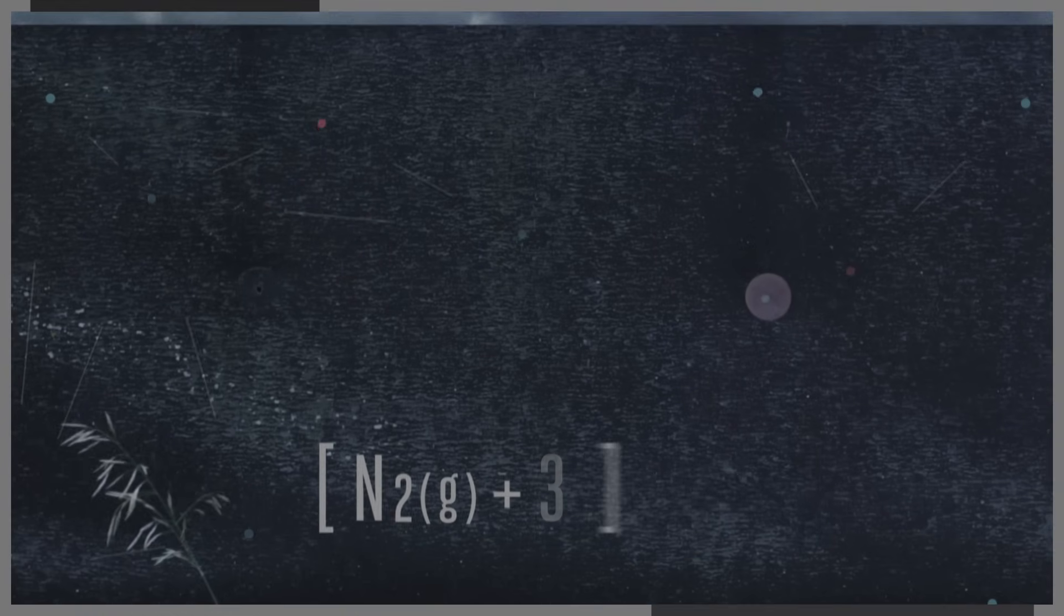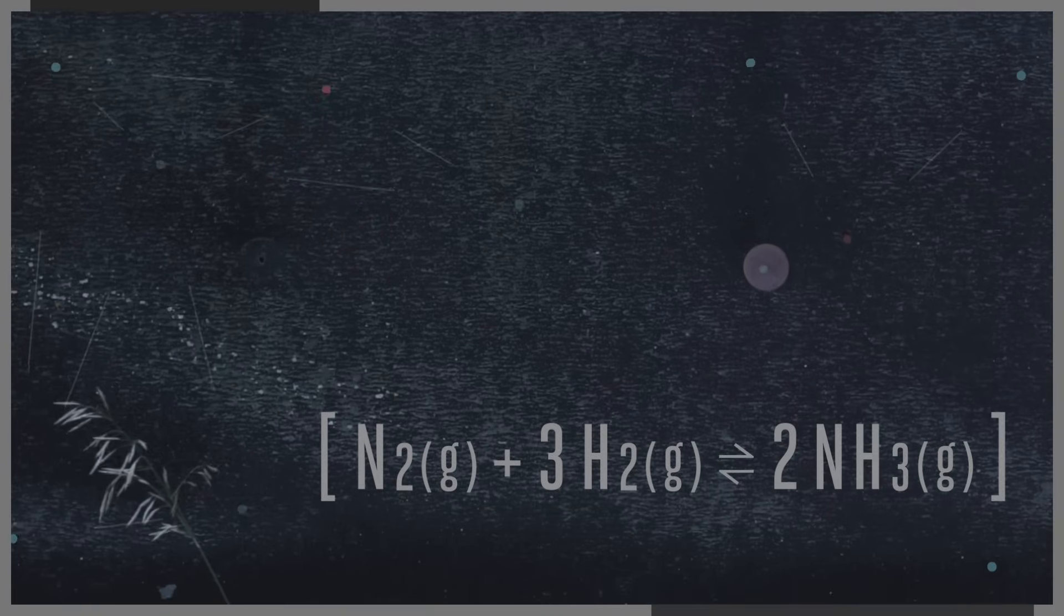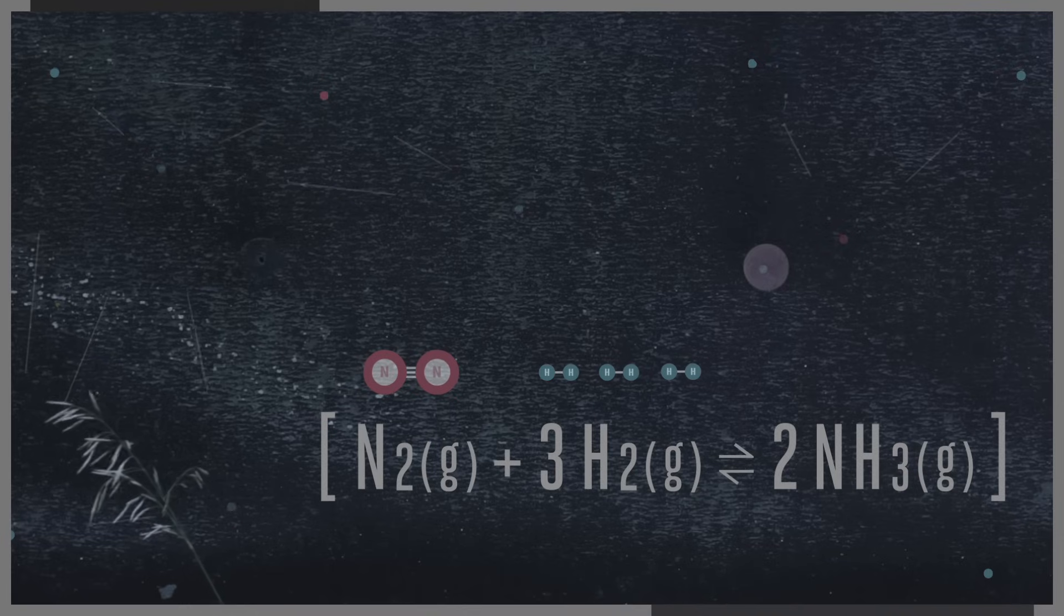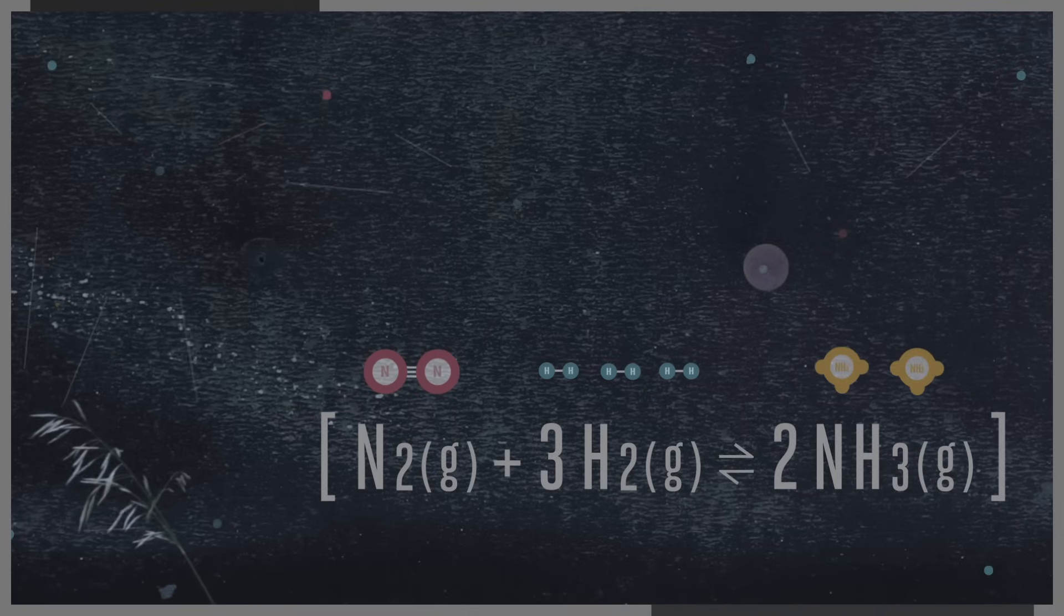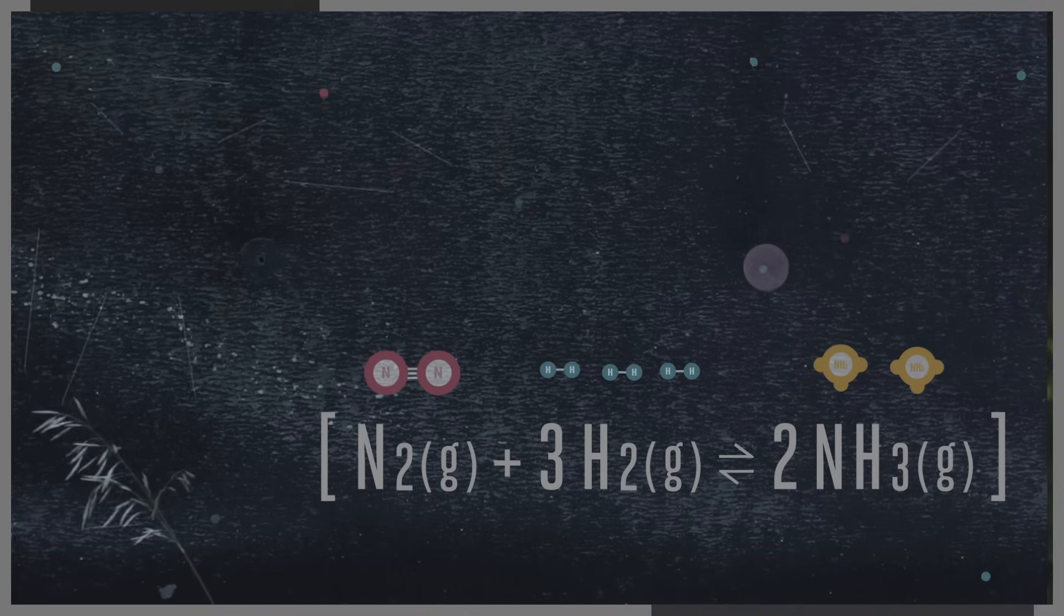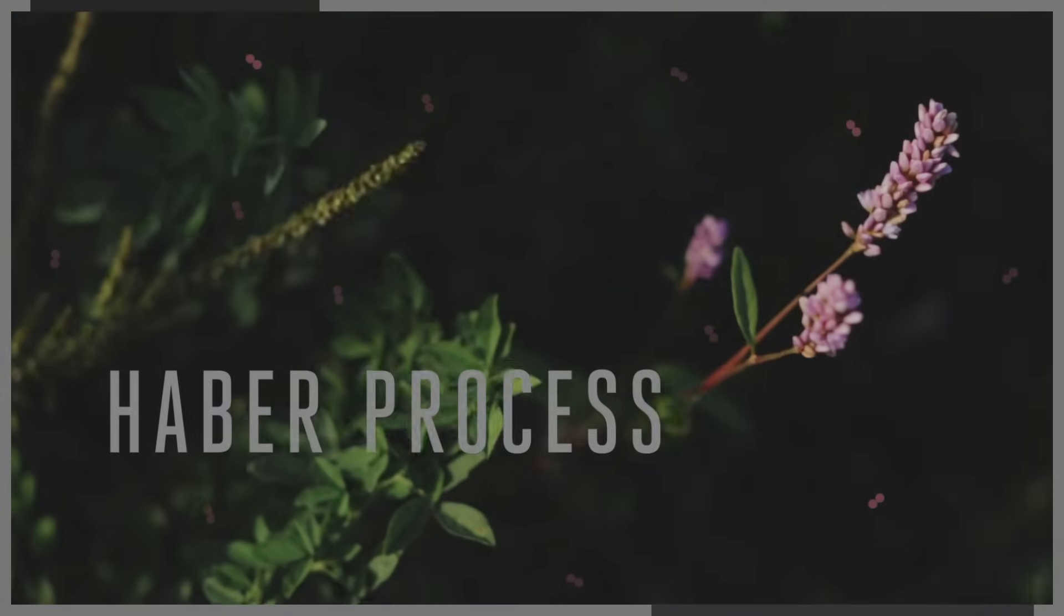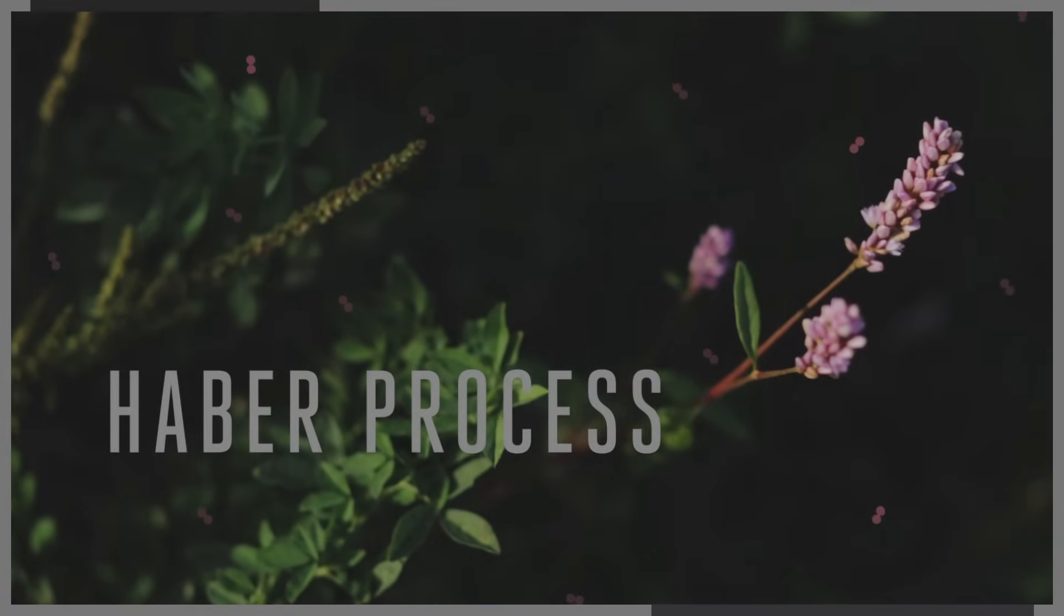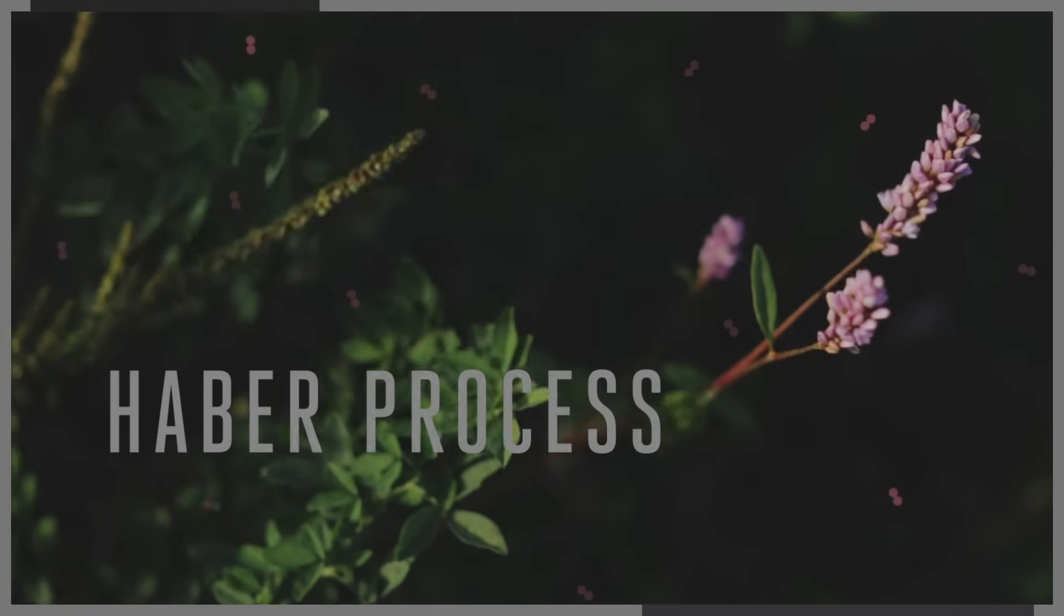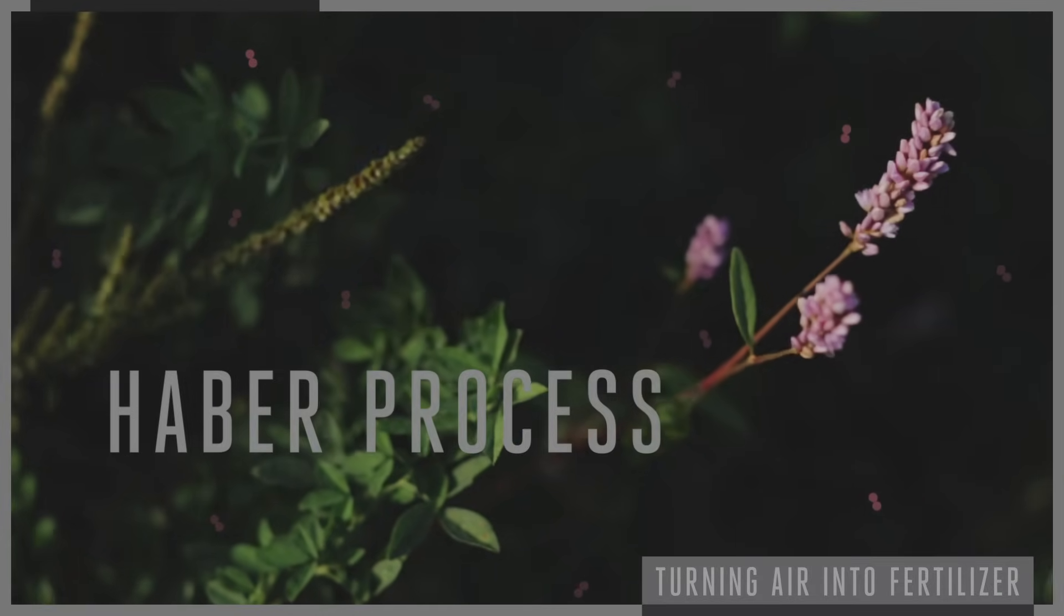I would argue that it is this chemical reaction. A nitrogen gas molecule plus three hydrogen gas molecules gets you two ammonia gas molecules. This is the Haber process of binding nitrogen molecules in the air to hydrogen molecules, or turning air into fertilizer.